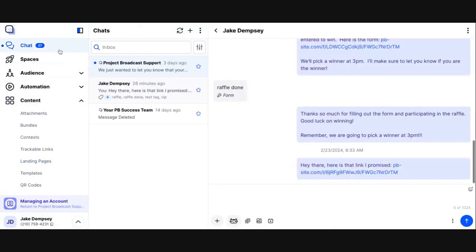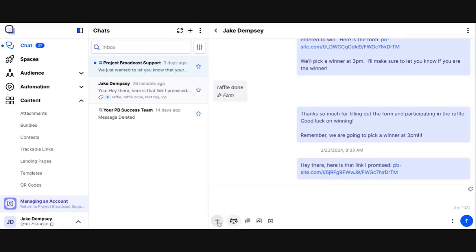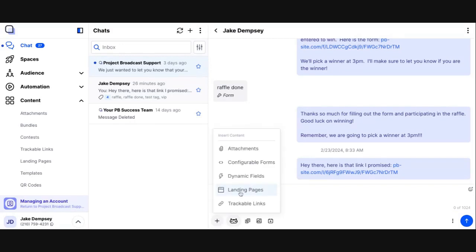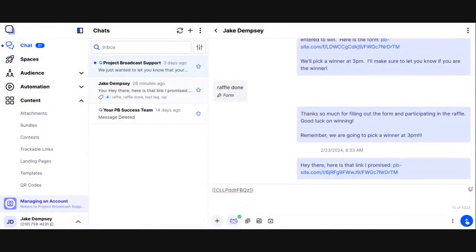If you're sending a landing page through a message, I'll show you how. I'm going to use the chat area. When I'm showing you things in chat, remember if it involves the message composer you can use it anywhere in Project Broadcast — schedule broadcast, keyword replies, campaign messages, templates. I'm just using chat as a quick demo. When using the message composer, click the plus, then click landing pages. I can search my landing pages; I'm going to insert the test landing page and send it so you can see what the system does.